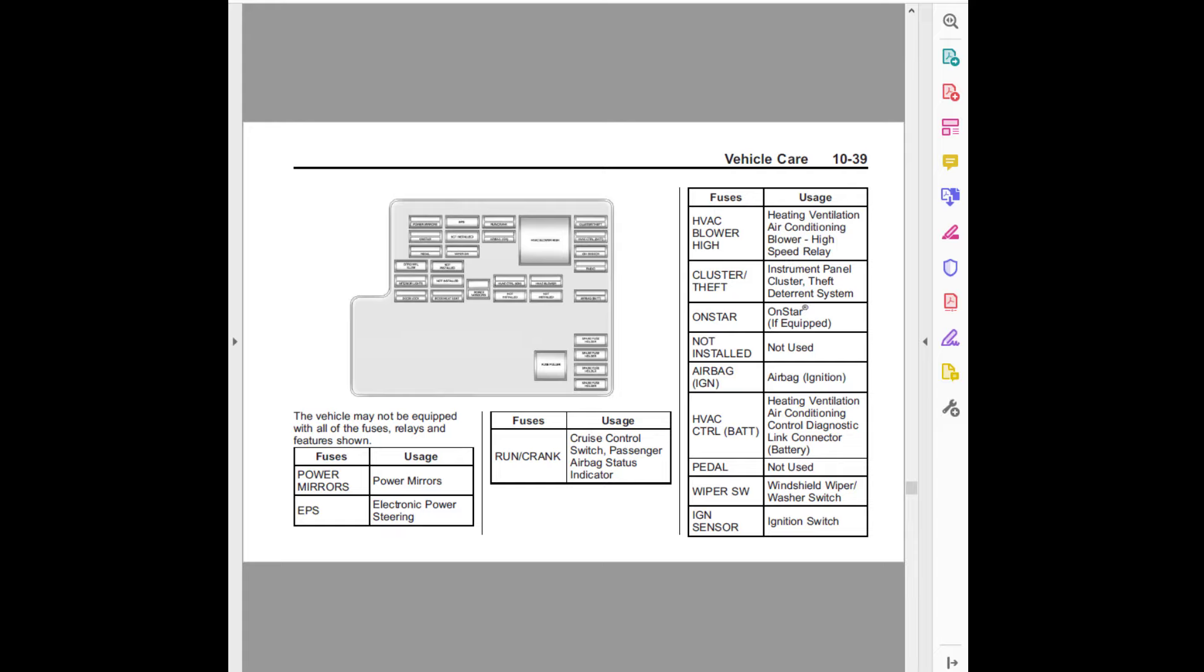OnStar, OnStar (registered trademark) if equipped. Not installed, not used. Theft.